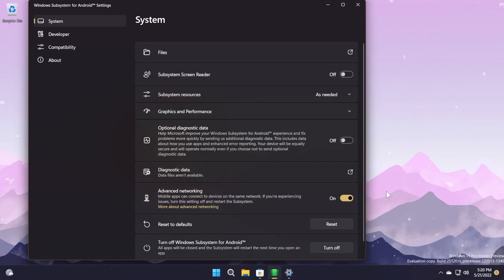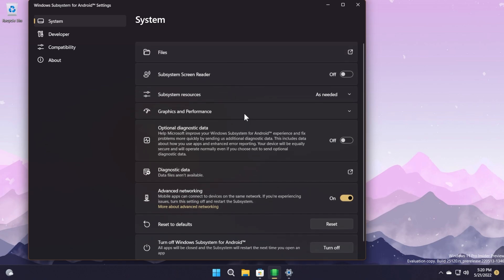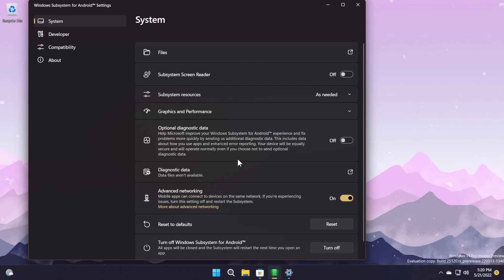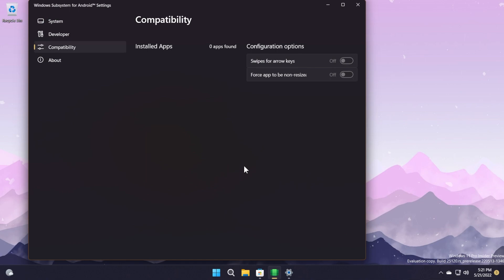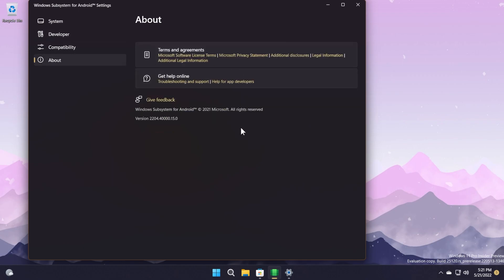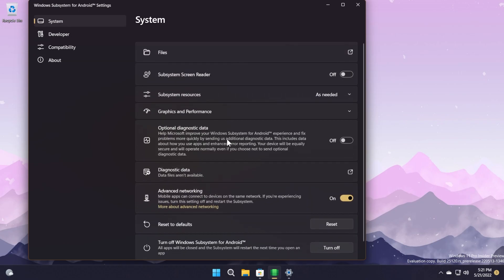If you didn't notice yet, we have a settings app redesign. As you can see, the settings app looks pretty nice now. It has sections on the left side and nice rounded corners in the center with a bunch of other settings. The app now has clearer setting groups, group navigation, and an all-around cleaner user interface. Microsoft also added a diagnostic data viewer where you can examine all the diagnostic data collected by the subsystem and configuration options in the new compatibility settings to turn on fixes for specific apps, such as forcing apps to be resizable or enabling swipes for arrow keys, which is really nice. The developer mode has been moved to the developer section, and we also have an about section where you can see the newest build and more info.